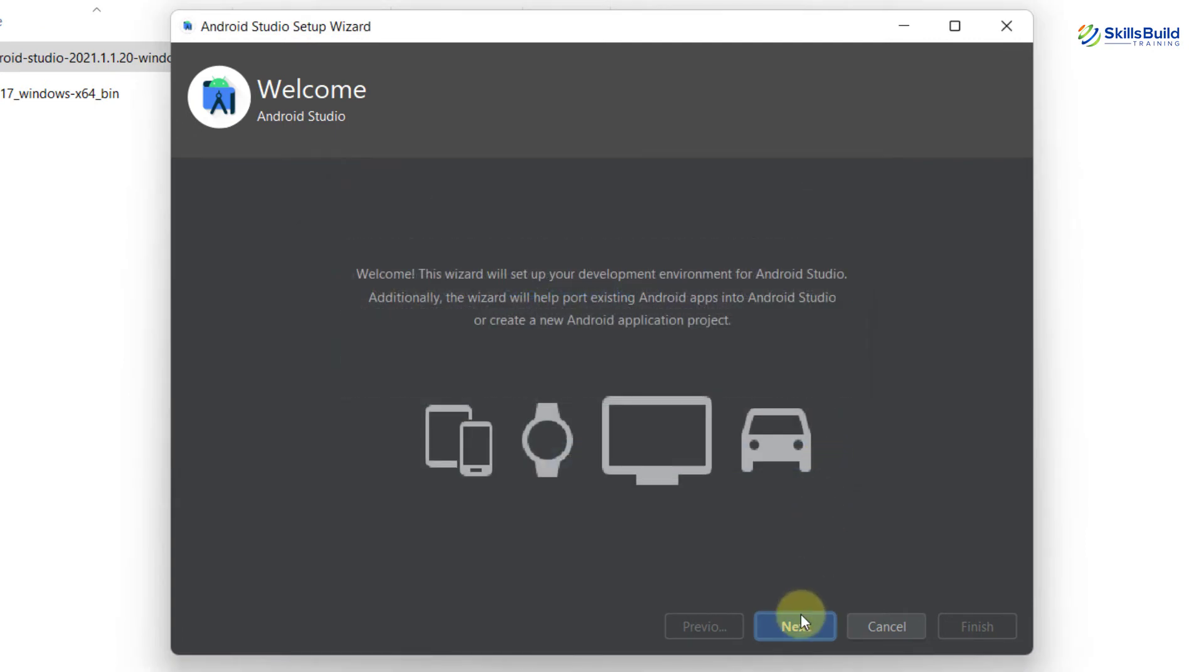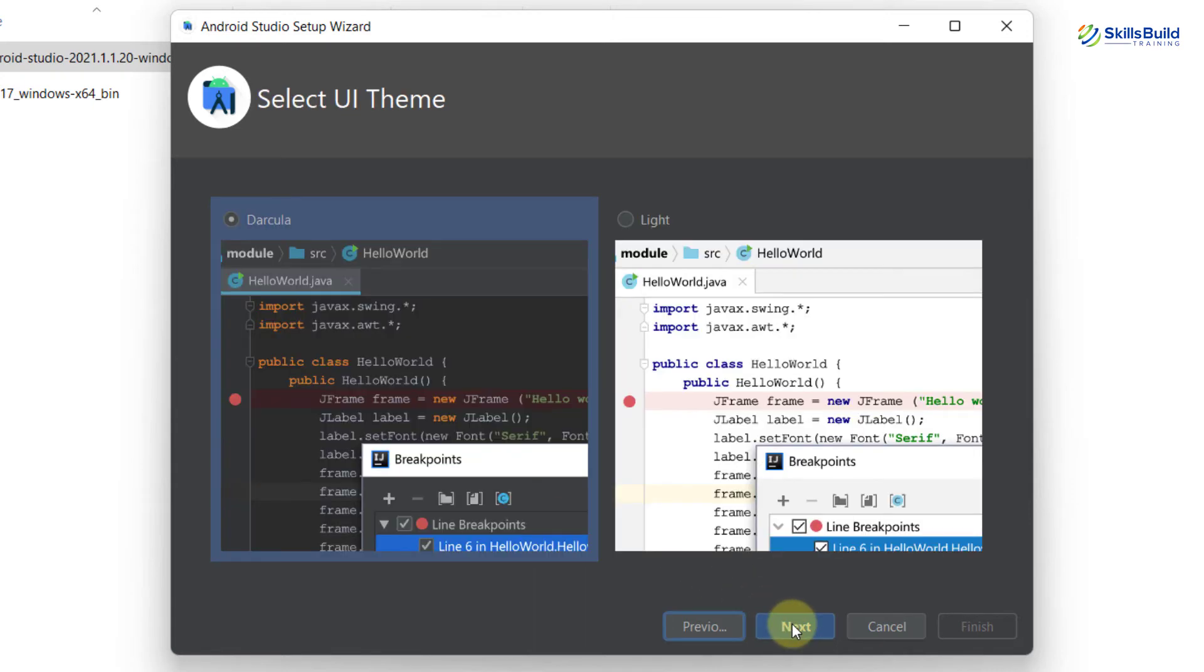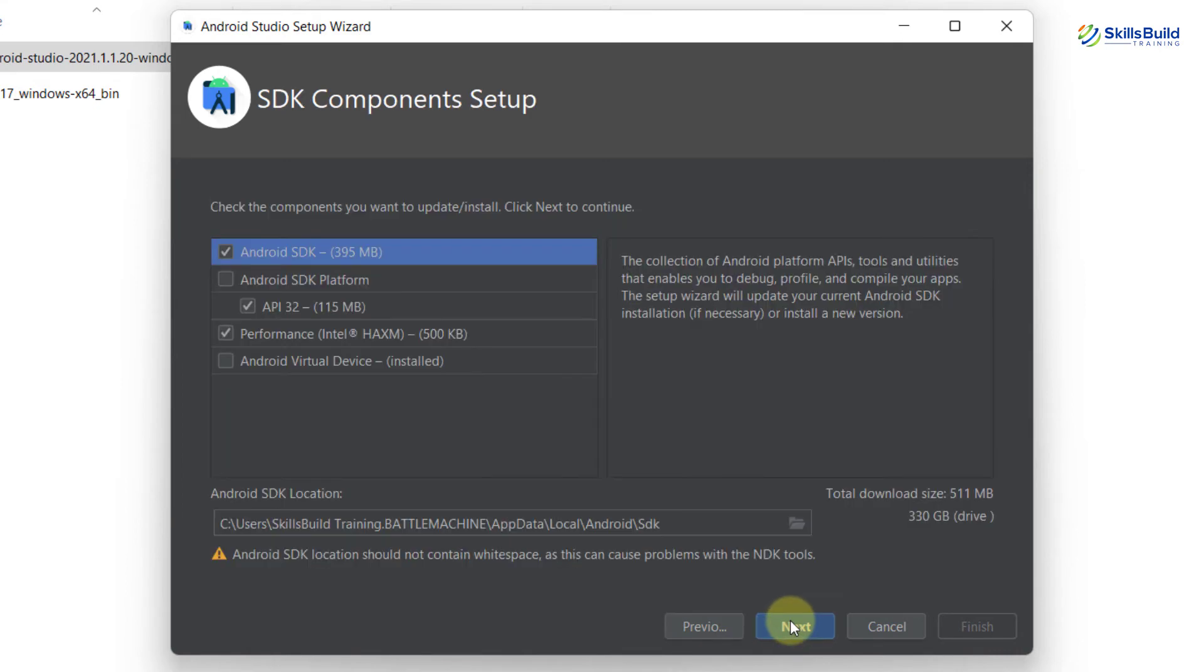From here, click on next. Either you can go for custom or you can go with standard. I'll prefer to go with standard, so I'll just click on next. Here you have the themes. You can go with the light one or dark one. I'll stick with the dark one and now click on next.